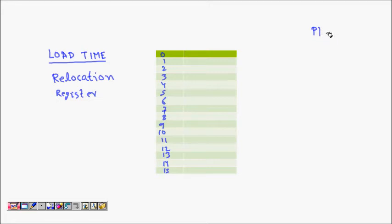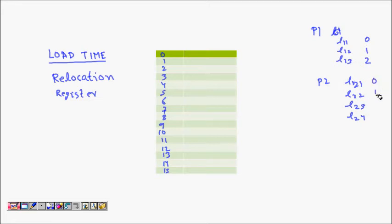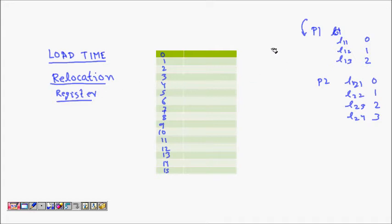For example, Program 1 has lines L1_1, L1_2, L1_3 and Program 2 has lines L2_1, L2_2, L2_3, L2_4. The compiler assigns offsets 0, 1, 2 to Program 1 and 0, 1, 2, 3 to Program 2. When Program 1 is loaded, its relocation register value might be 4, so each line is placed at relocation register plus offset.